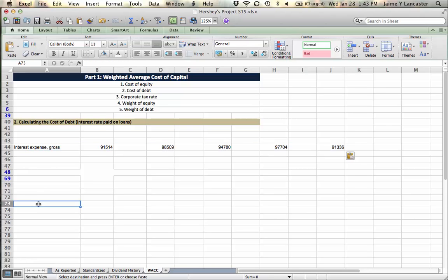Now I need to figure out how much debt they have. They've got debt and obligations that need to be paid this year - that's current debt. And then they've got debt and obligations that won't be paid for a while - that's long-term debt.